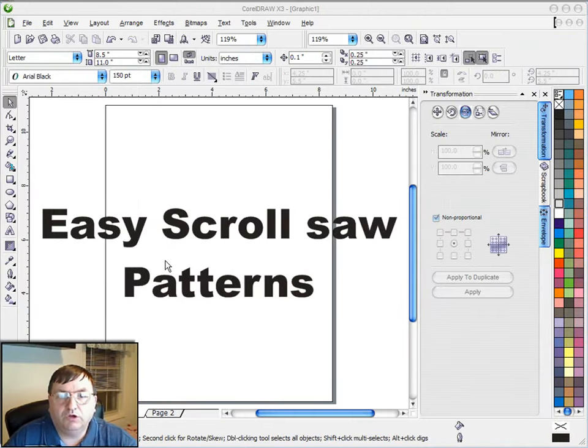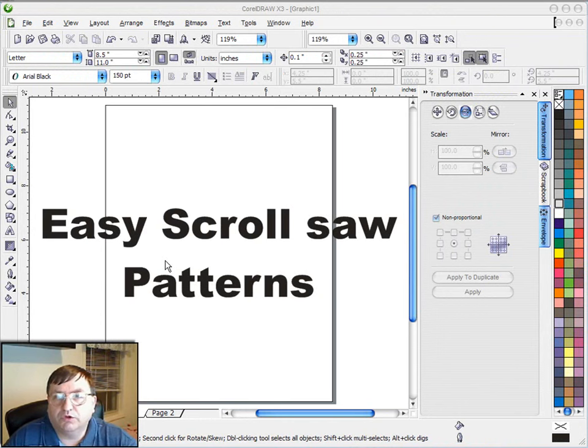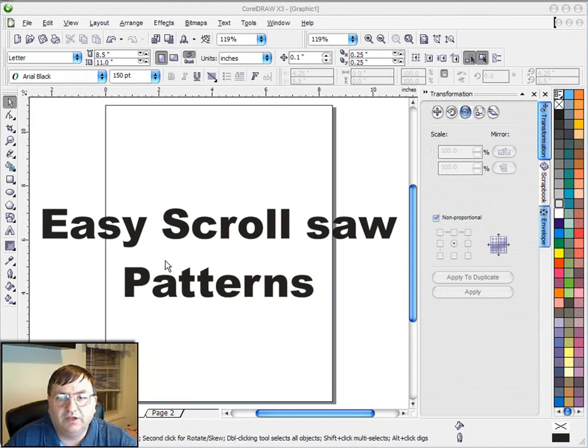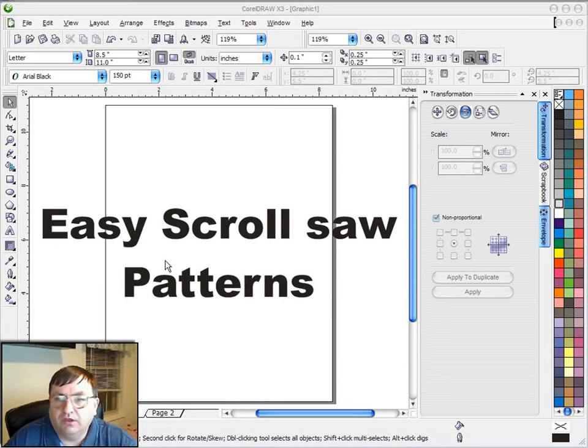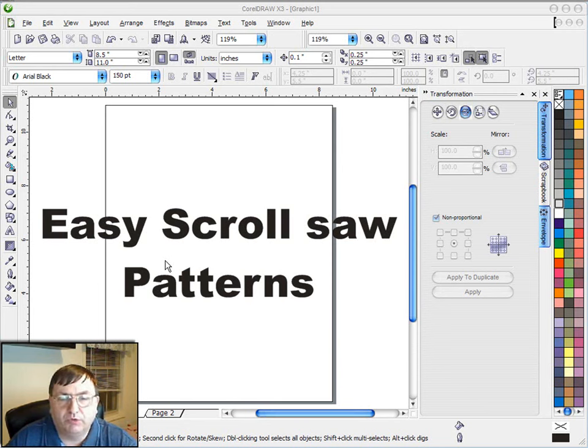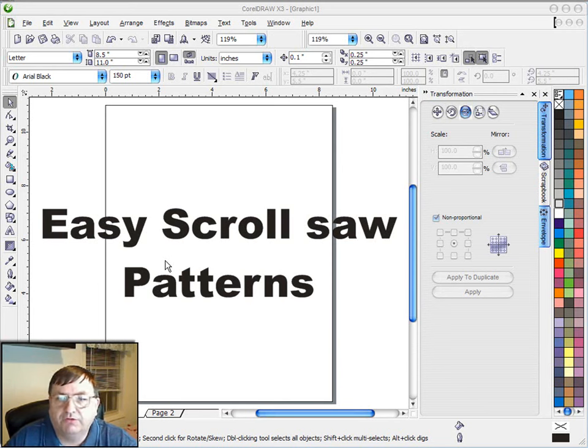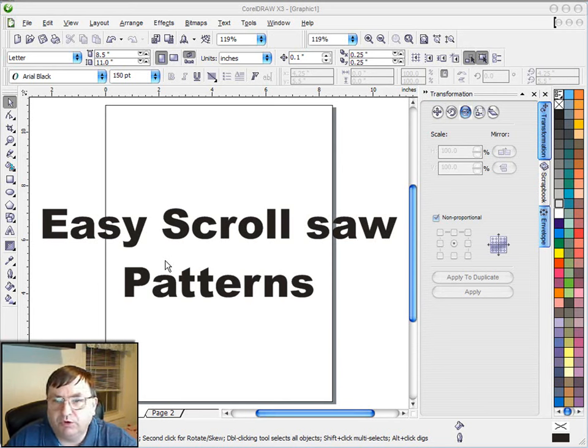Hello and welcome to the scroll saw workshop. I'm Steve Goode, and in tonight's video I want to talk about making patterns a little easier to create in CorelDRAW. Many of you have emailed me telling me that you purchased CorelDRAW just to make these scroll saw patterns, so I thought I would spend a little more time tonight talking about different techniques.